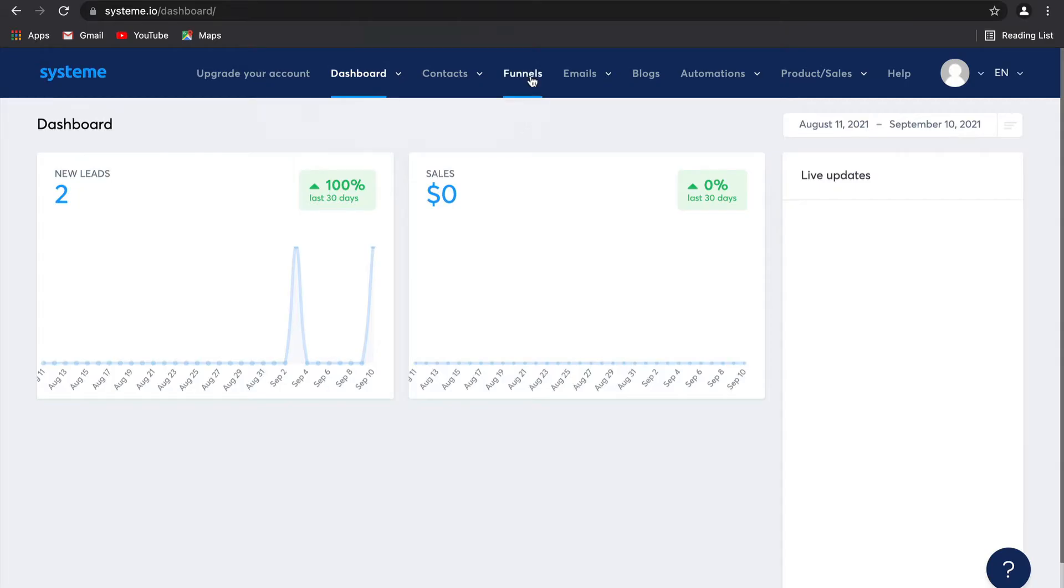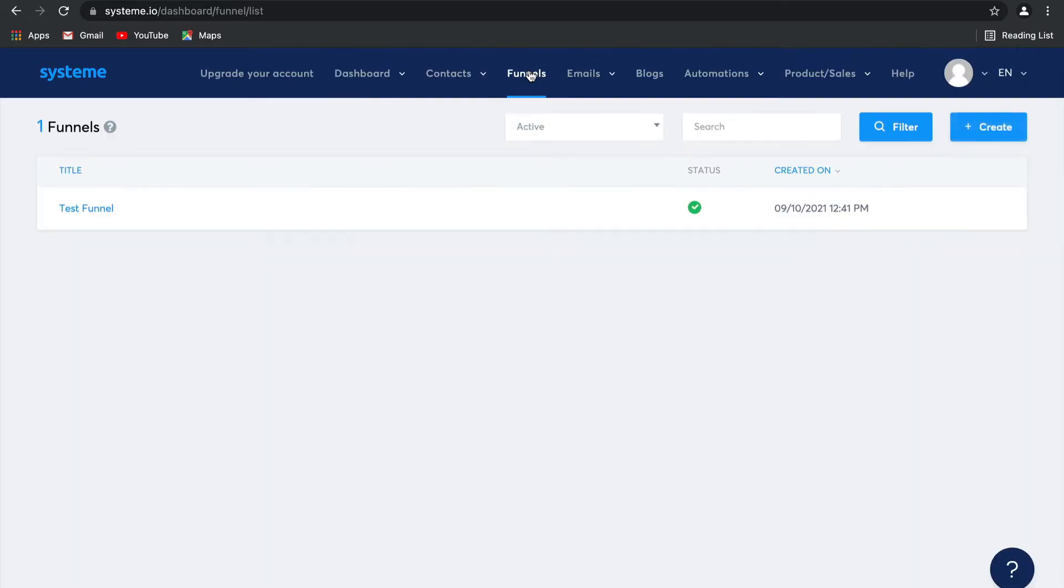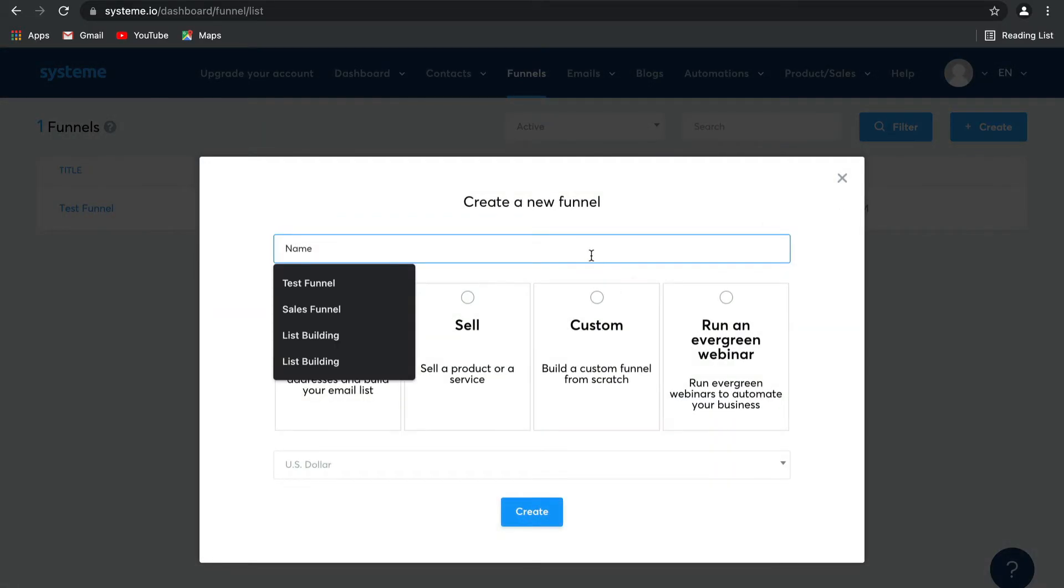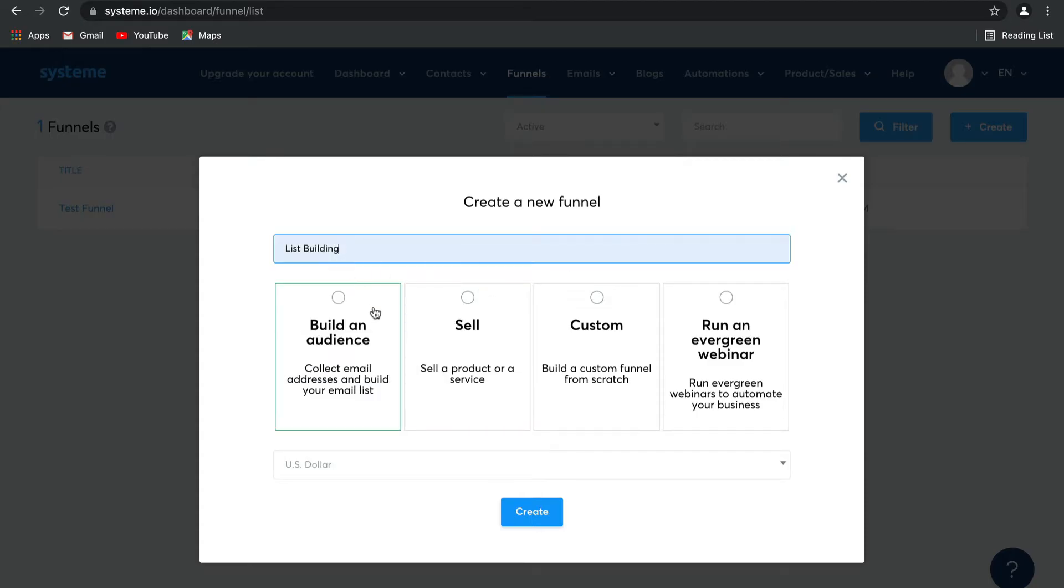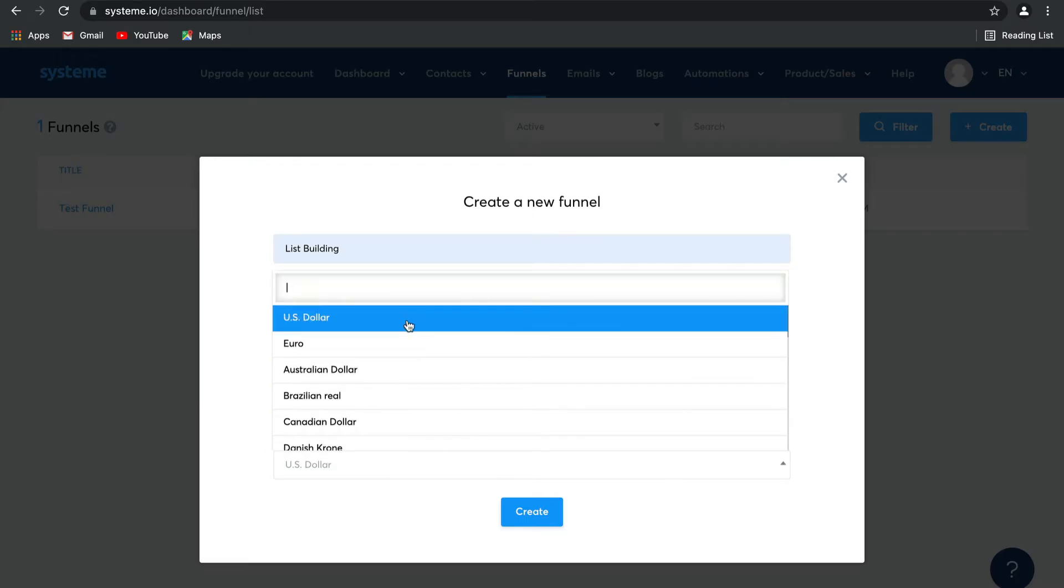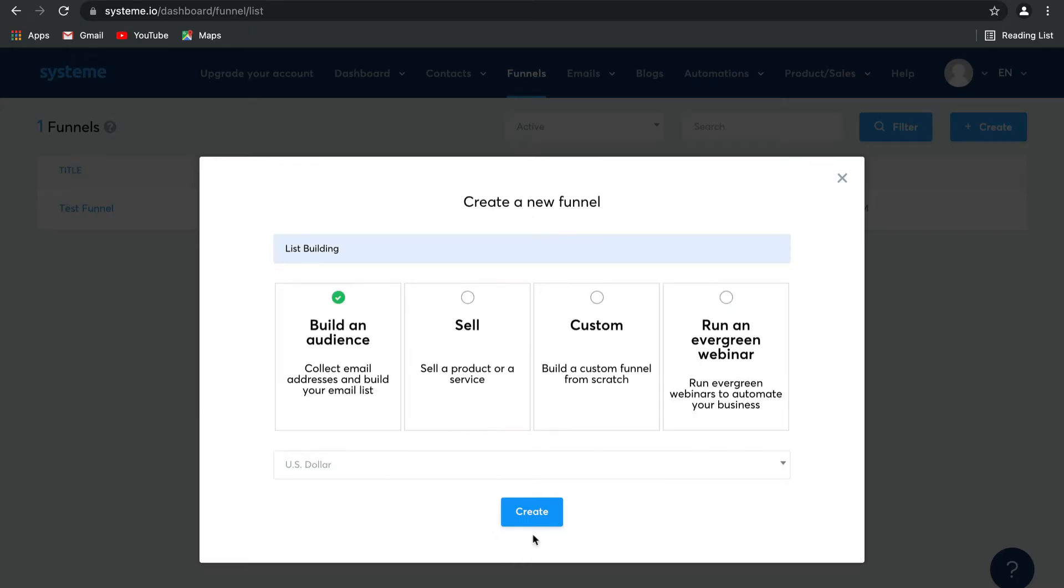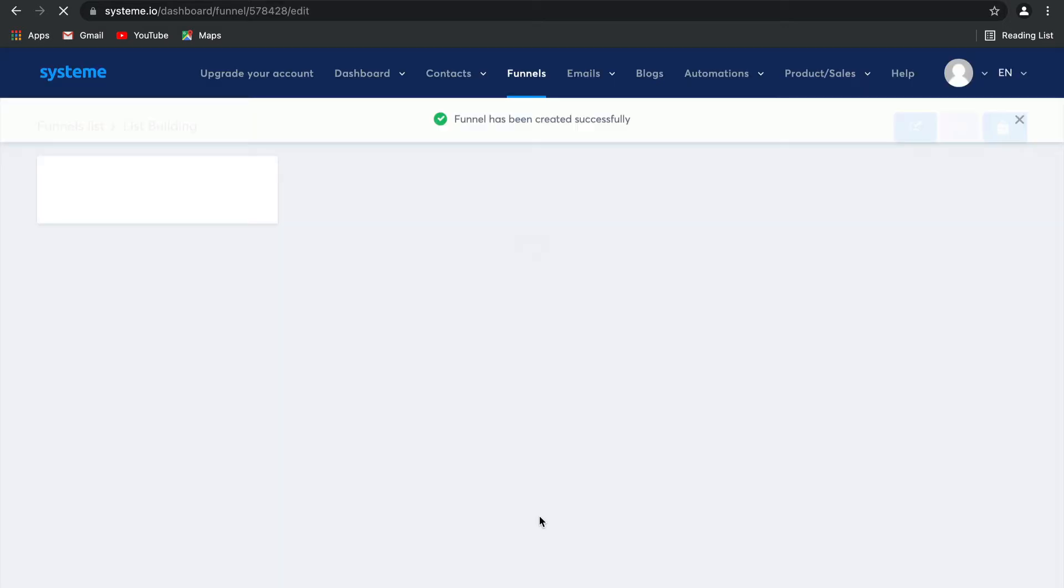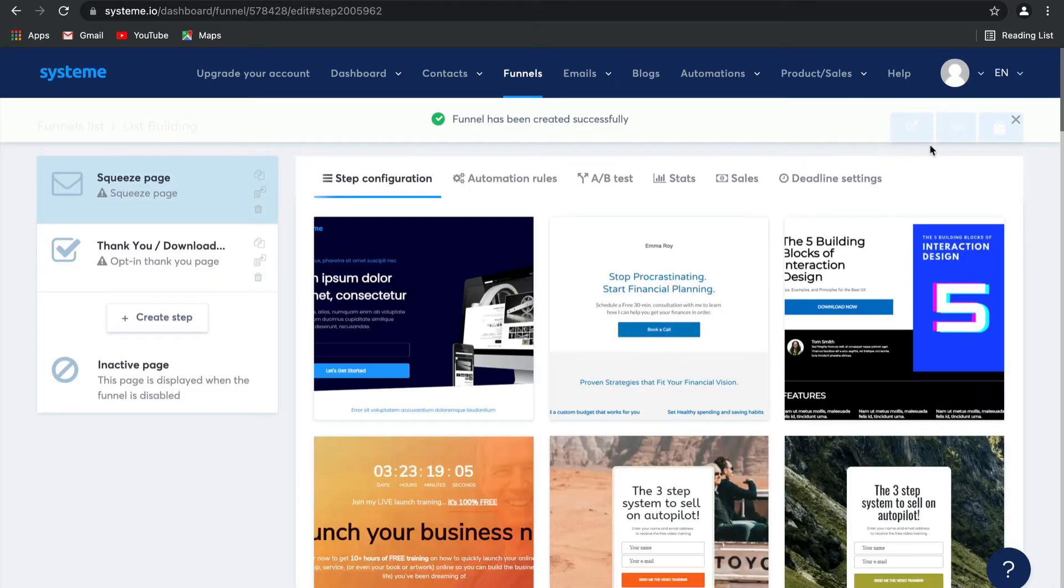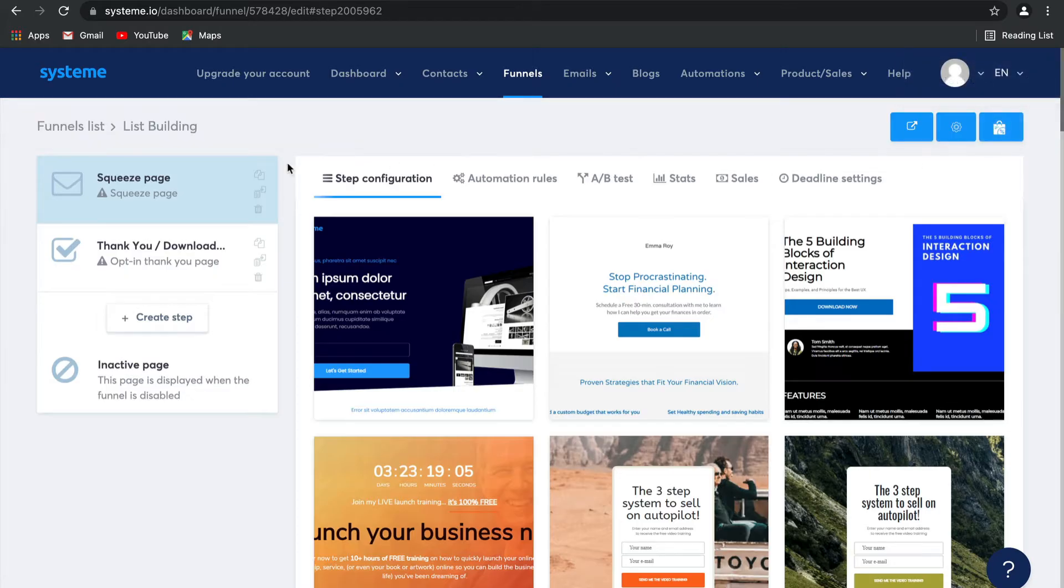We're going to create a new funnel together, so select funnels and then click on create. This time we're going to call it a list building funnel and then select the option build an audience. However, you don't actually need to select this template, you can select any of the templates and then edit it later. I'm going to stick to using the US dollar for my currency and click on create. There you go, our list building funnel has been created.